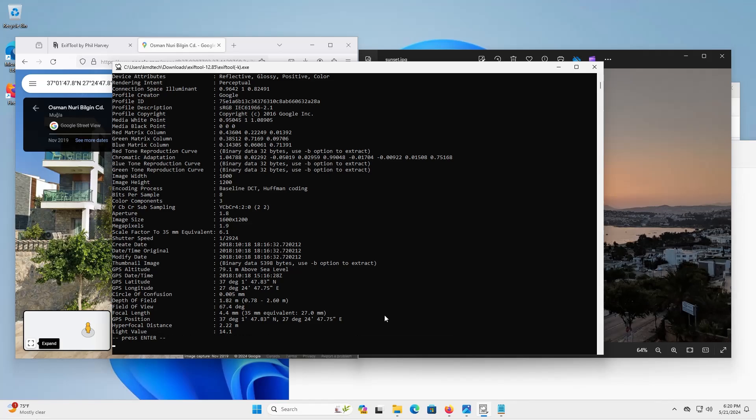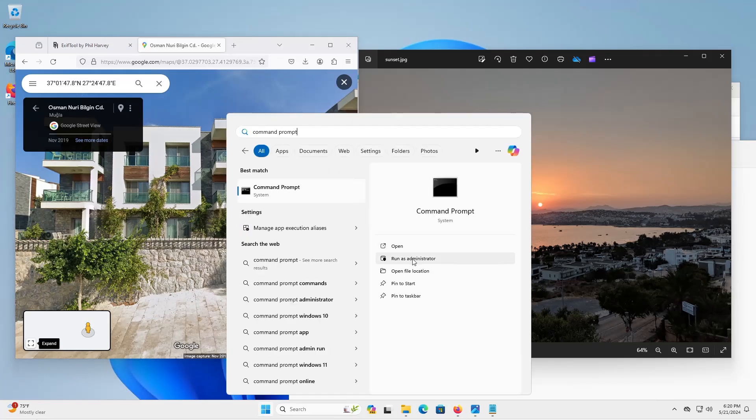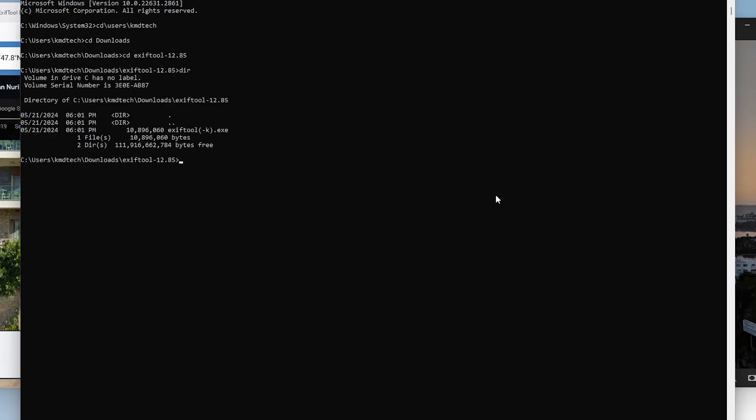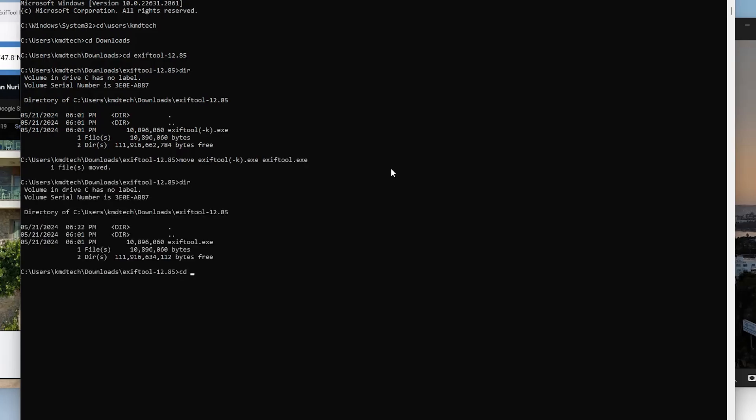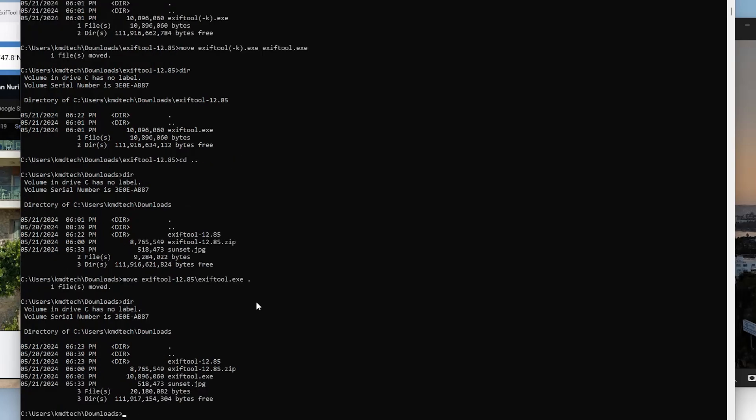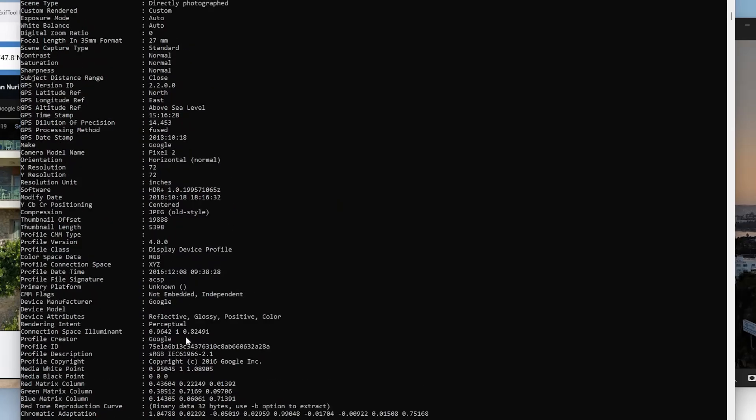I'm going to hit enter. I'm going to open up command prompt. I'm going to go to my EXIFTOOL folder. Now I'm going to rename the file. So it's just going to be EXIFTOOL.EXE. It's been renamed. And in my downloads folder is the picture sunset.jpg. And to make it easier I'm going to move the EXIFTOOL executable into my downloads folder. Okay, so it's been moved. And if I do a simple EXIFTOOL and then I put in sunset.jpg and we see all the metadata here.